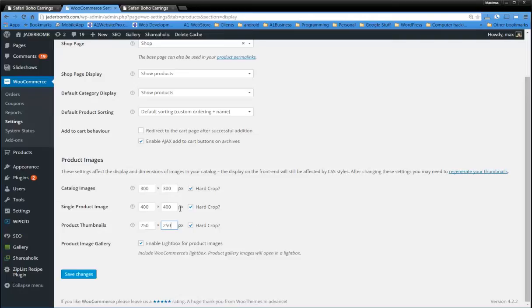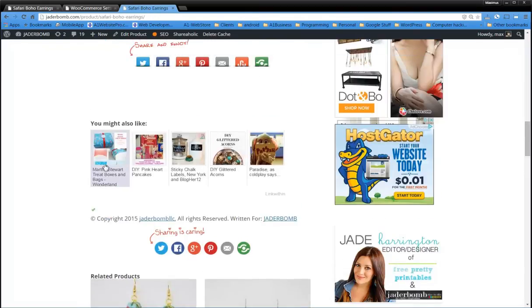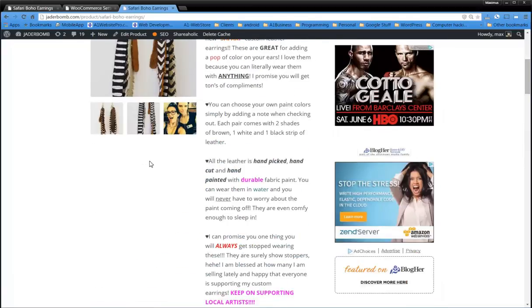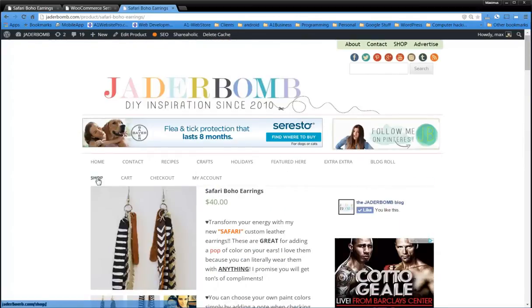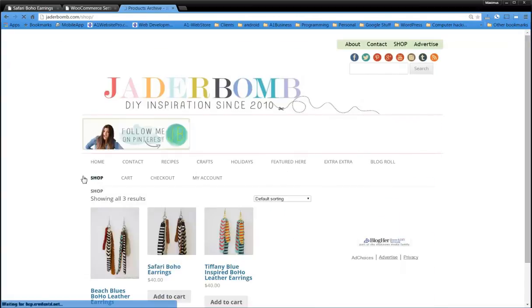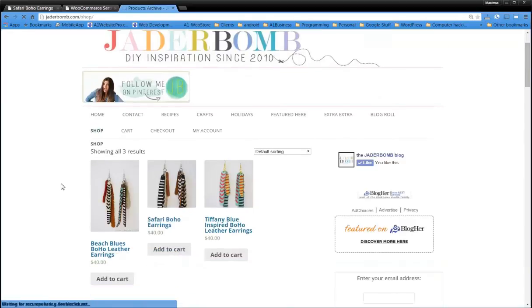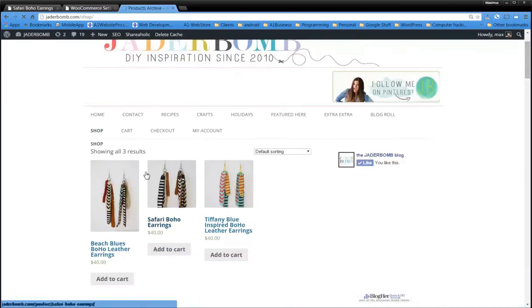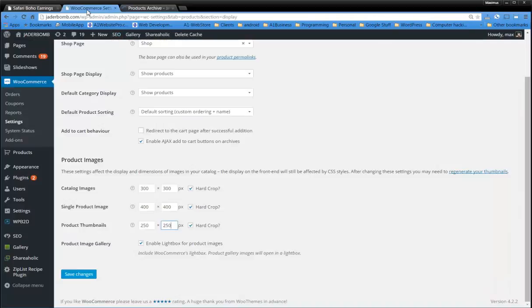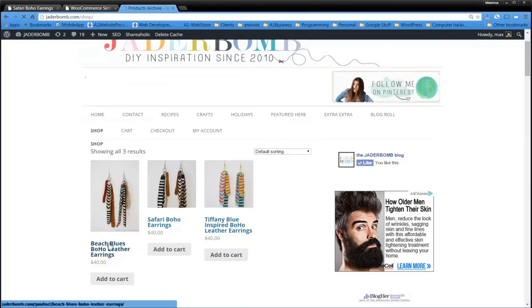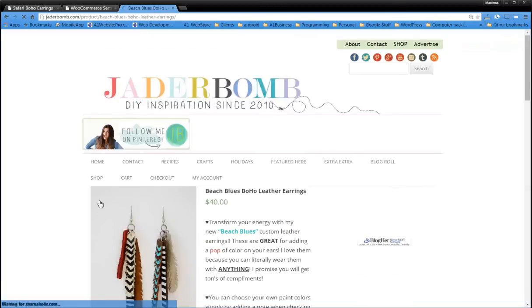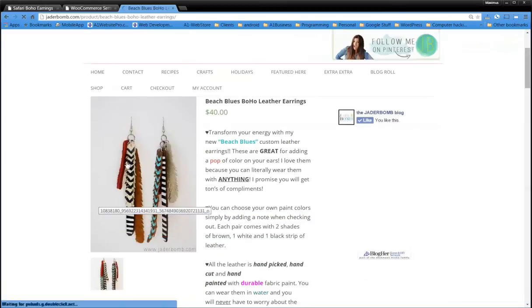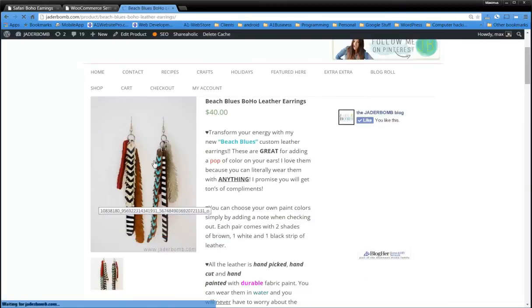And we can enable the light box. So here are catalog images, like when we're on the shop page. This would be our catalog images. So we're going to make them 300 by 300 pixels and hard crop them. Single product image, that's when we click on something. When we click on this and we see this big image right here, this is the single product image.